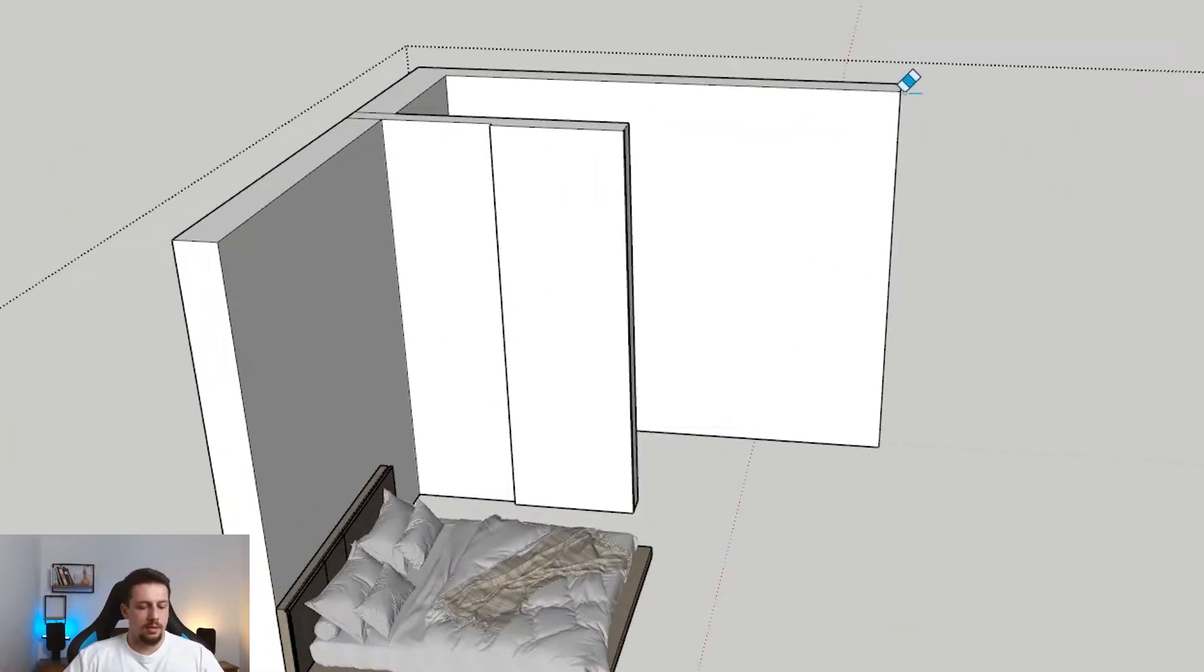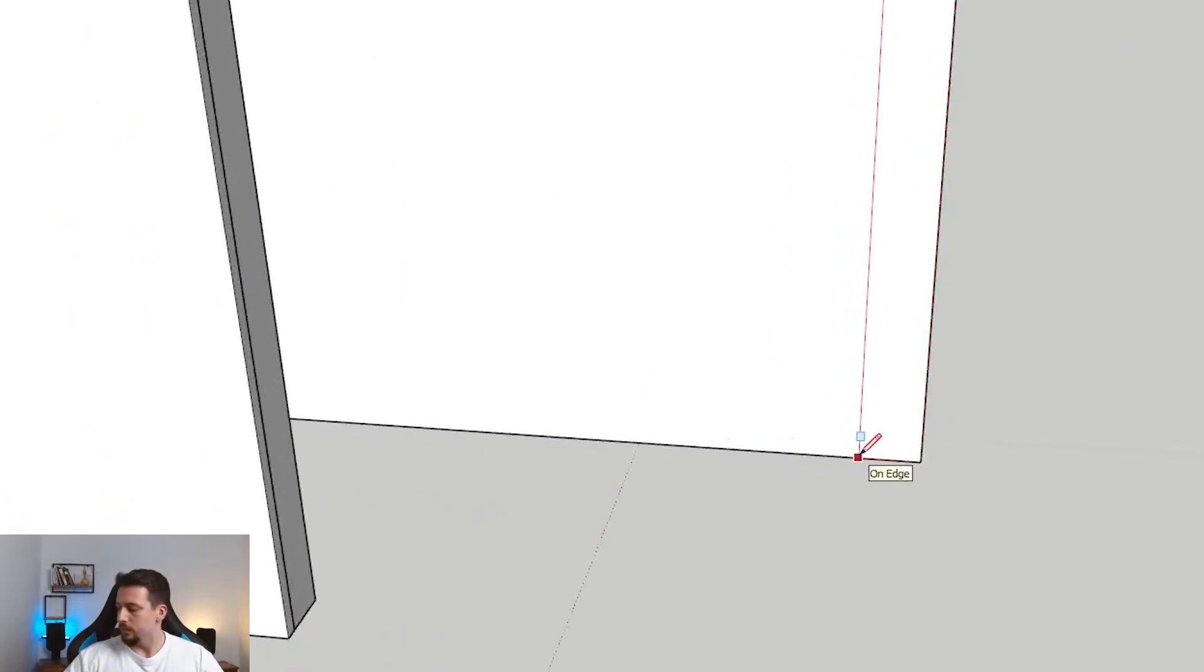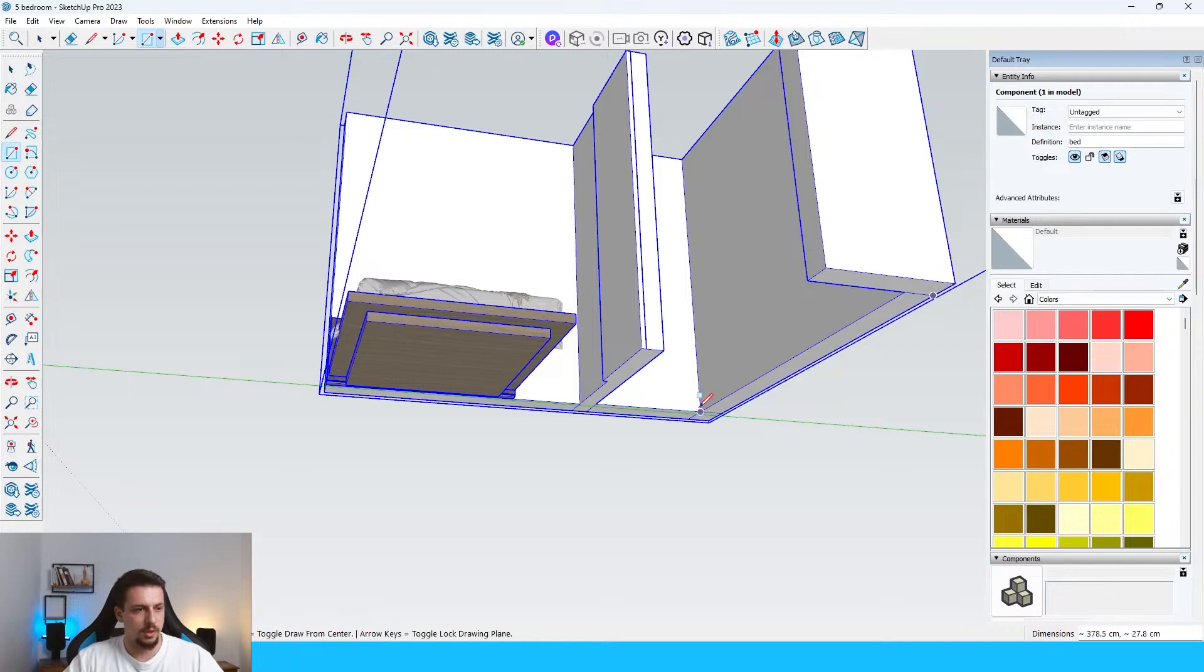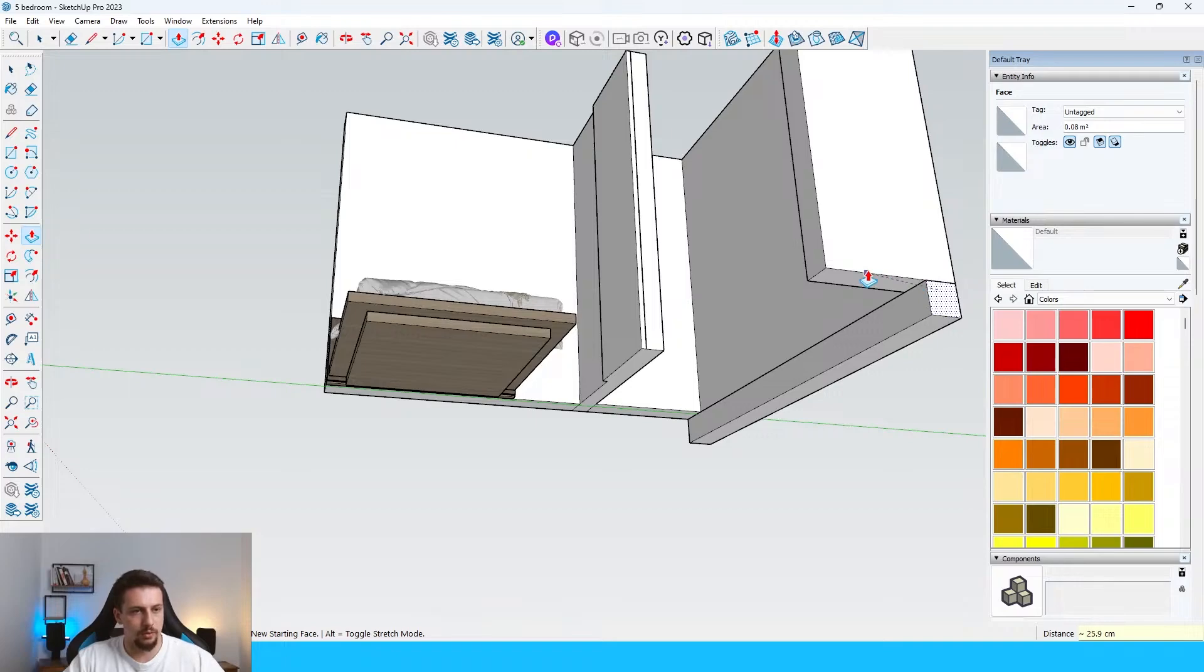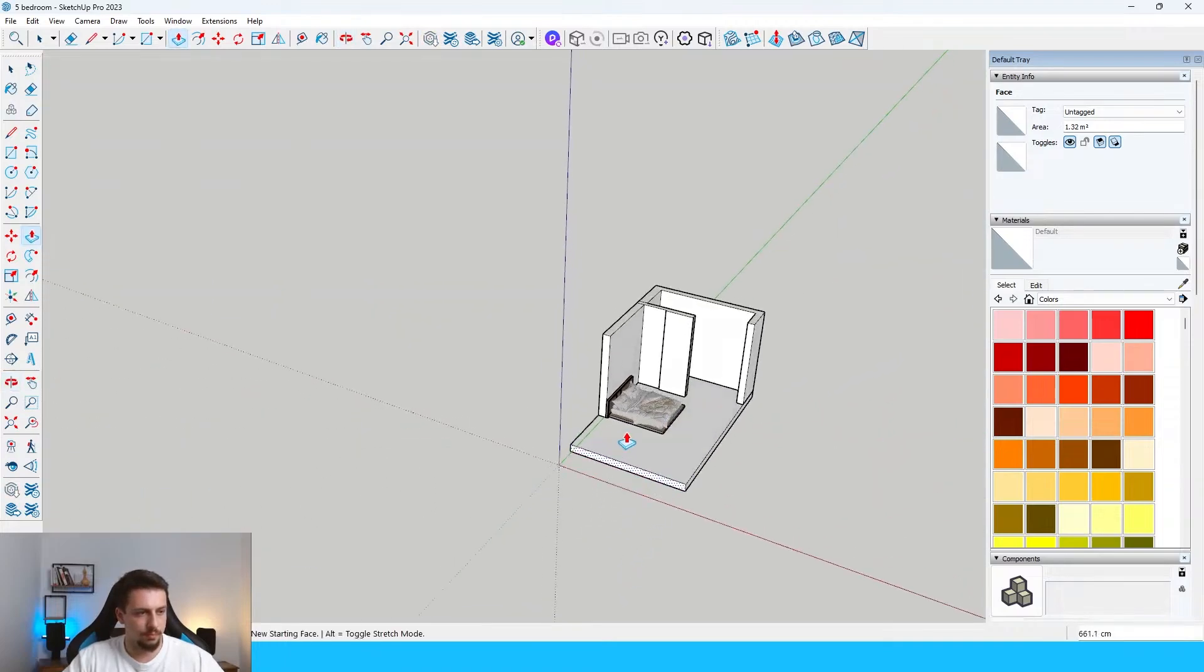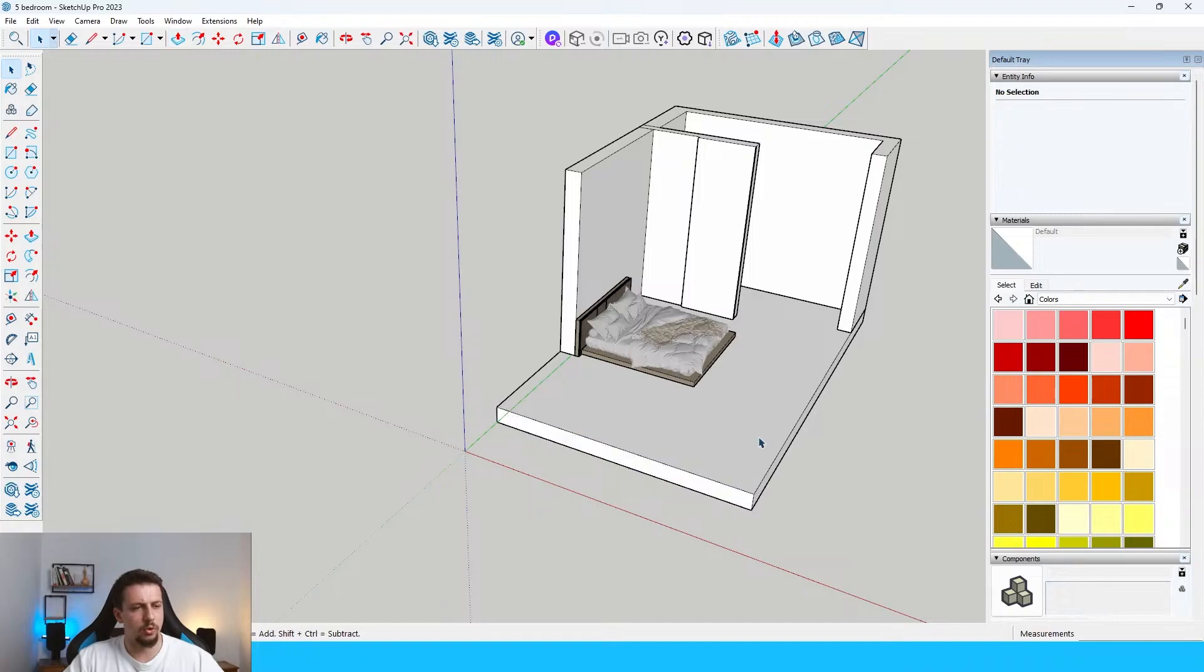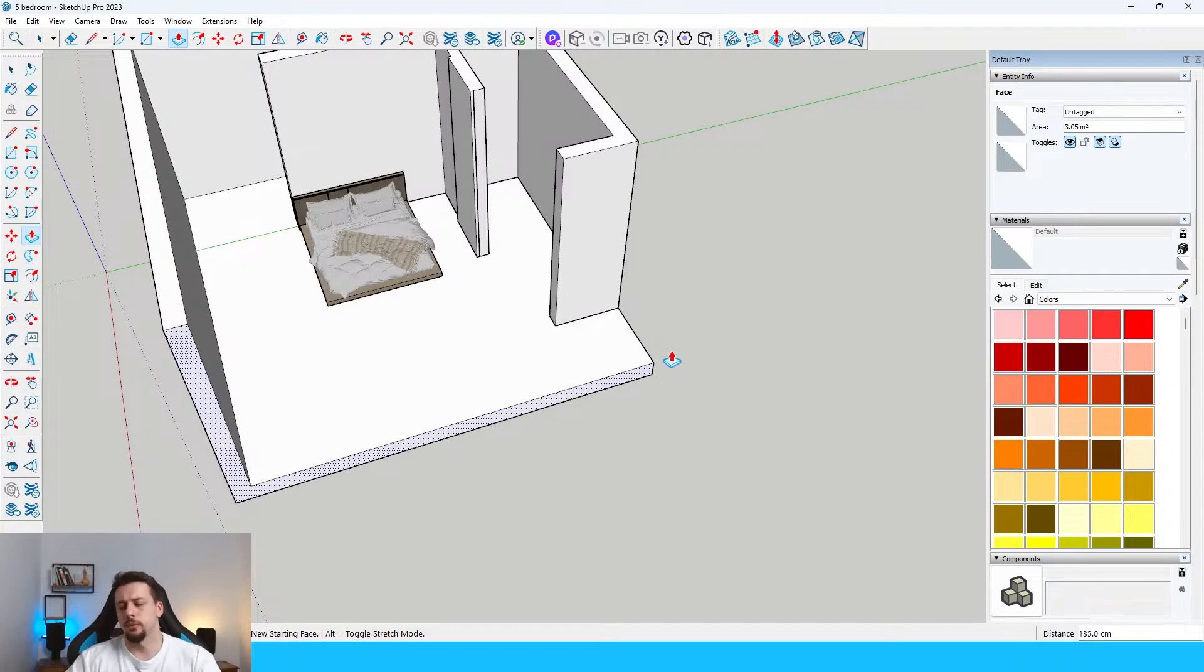And then let's use the rectangular tool. Let's go somewhere around here. Pull this all the way on this side. Let's go up like this. Push-pull this downwards for 30 centimeters. And then, yeah, I think this can work. Let's do 60, 120, 180. Let's do 180.